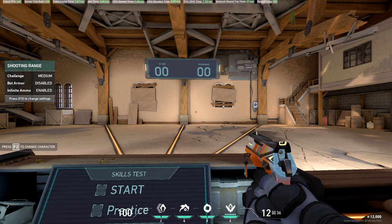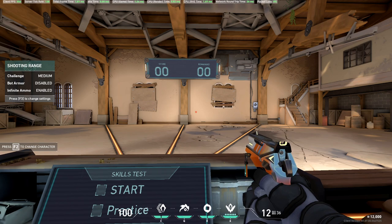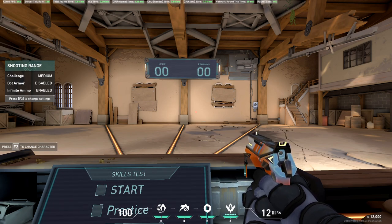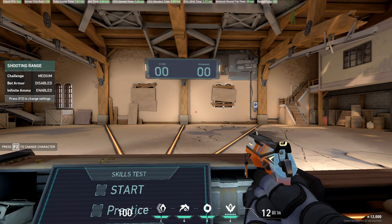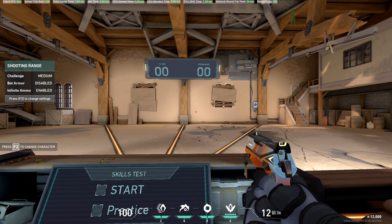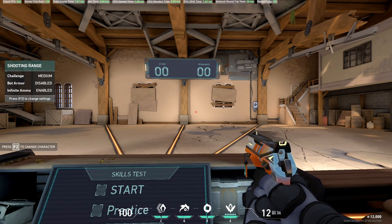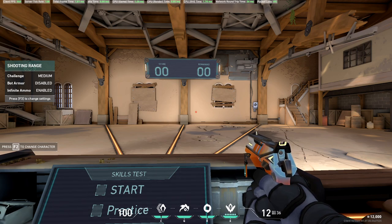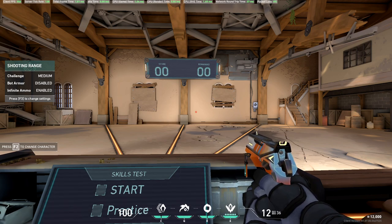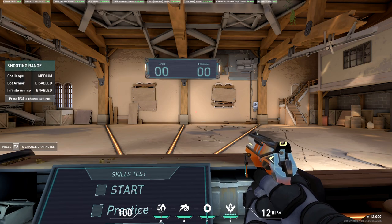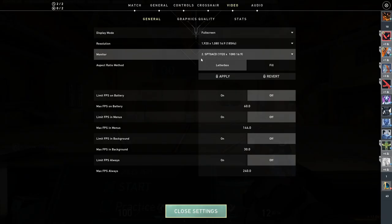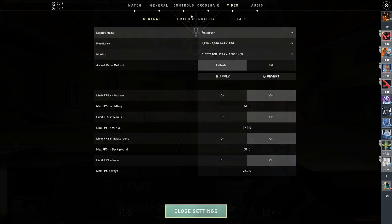So when you alt tab you can't have YouTube or Discord running with Valorant in the background because that means that Valorant is not really in full screen mode. It's actually in windowed full screen mode. So I have a bunch of videos on that but make sure it's full screen and full screen exclusive. Resolution set it to the highest possible. Select your display.